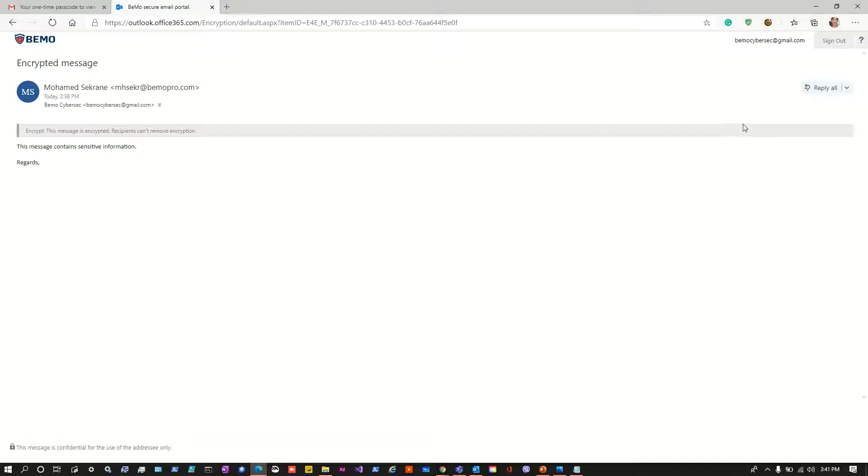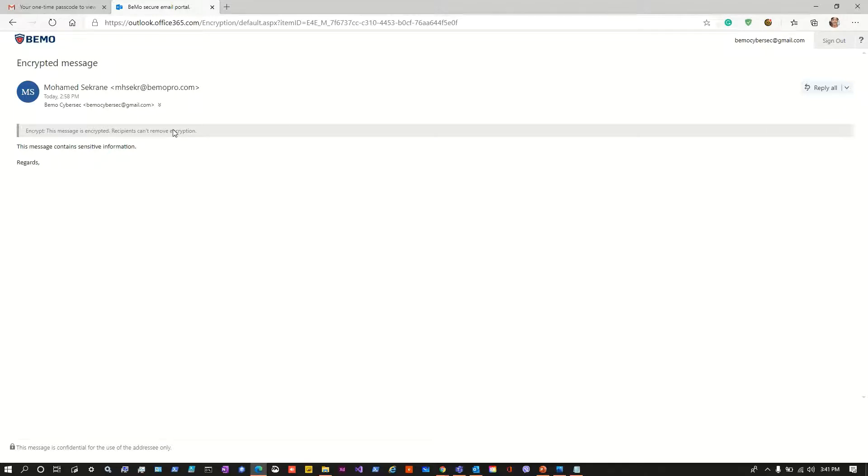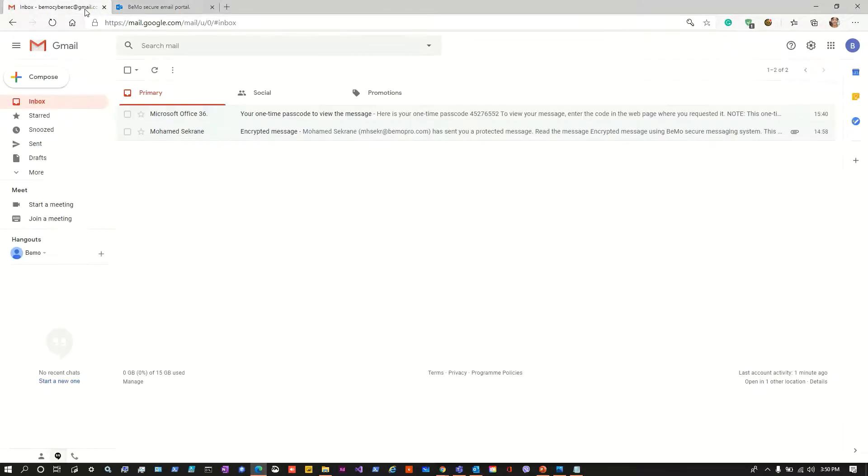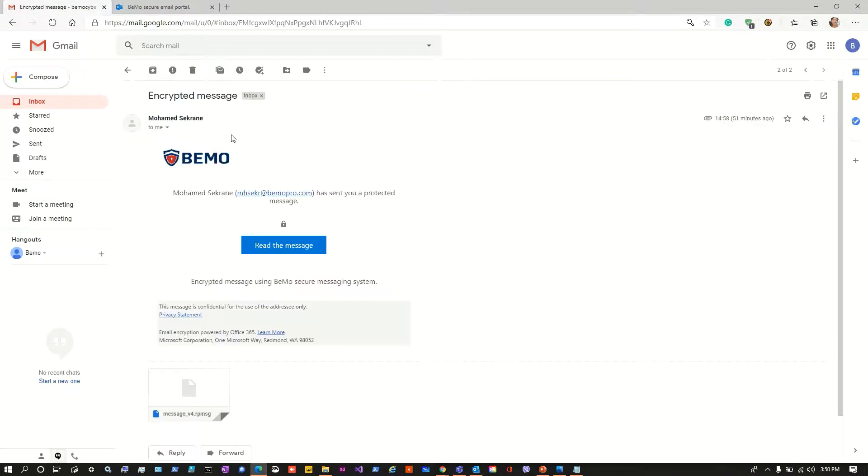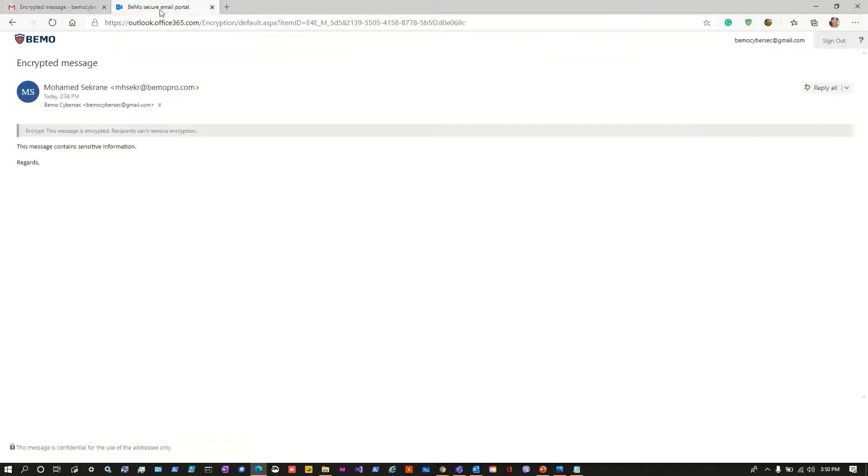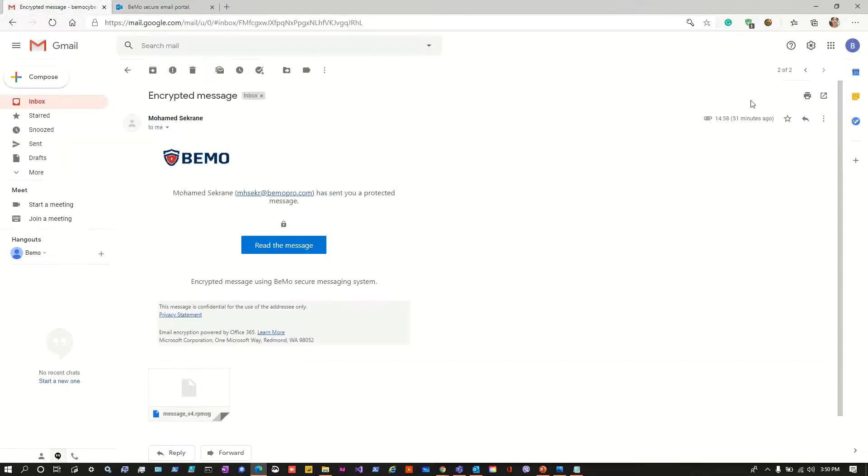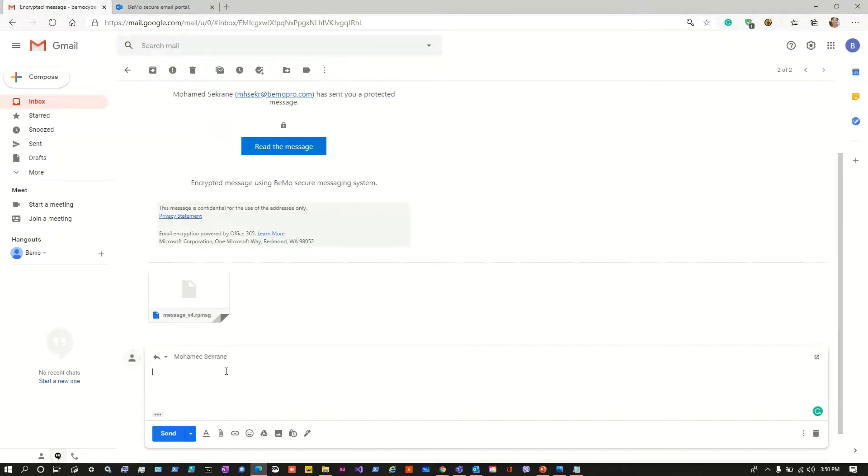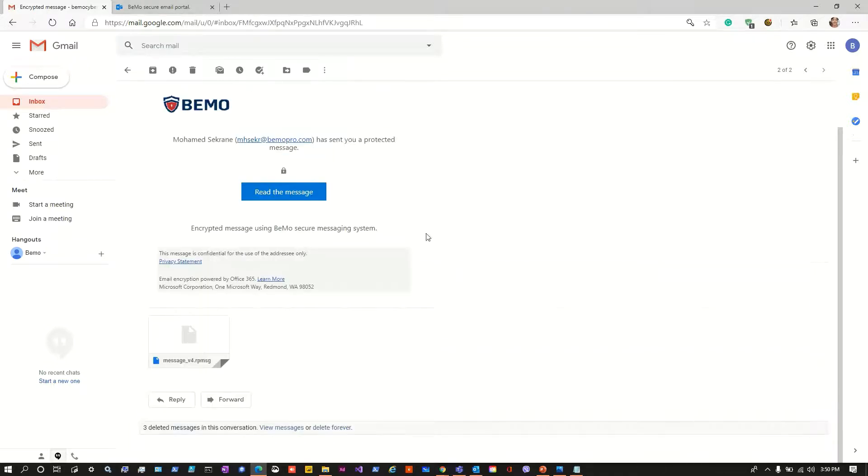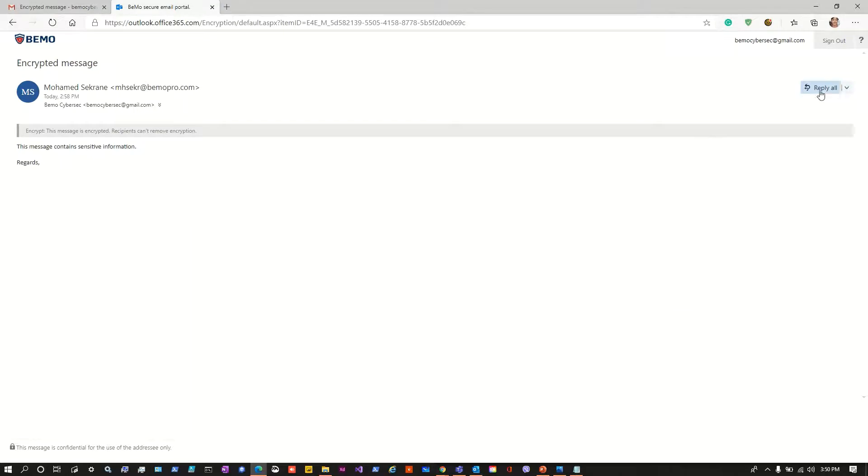From within this page the user should reply here or forward if needed to make sure that the message remains protected. Instead, the user that received the message should not reply under his mailbox from the third-party provider. He should always reply from the secure email portal because if he replies here the answers will not be encrypted, it will be just a classic message. So just make sure that your collaborator is answering to your messages that are encrypted from the secure email portal.